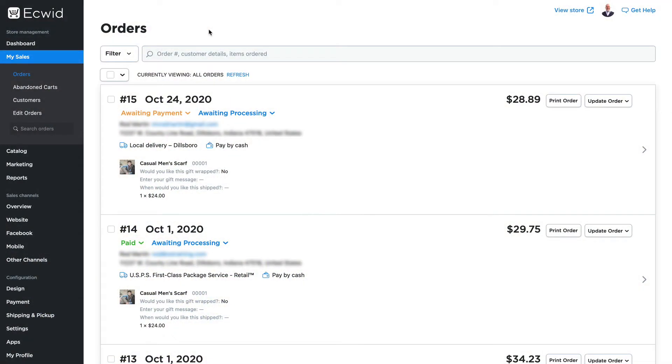One of the most important store management features is the ability to edit orders and add new orders manually in your store. In this video I'm going to show you how to both edit an order and create a new one manually.